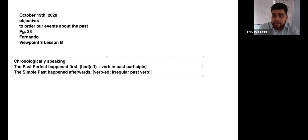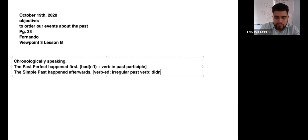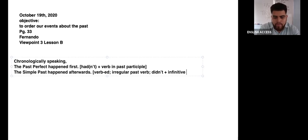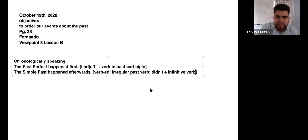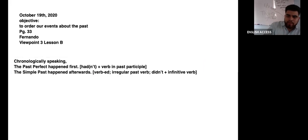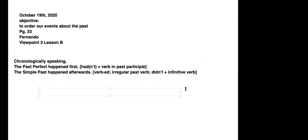And of course if it is negative, then you say 'didn't' plus the infinitive verb. And those are the formulas. Let me tell you about a situation.